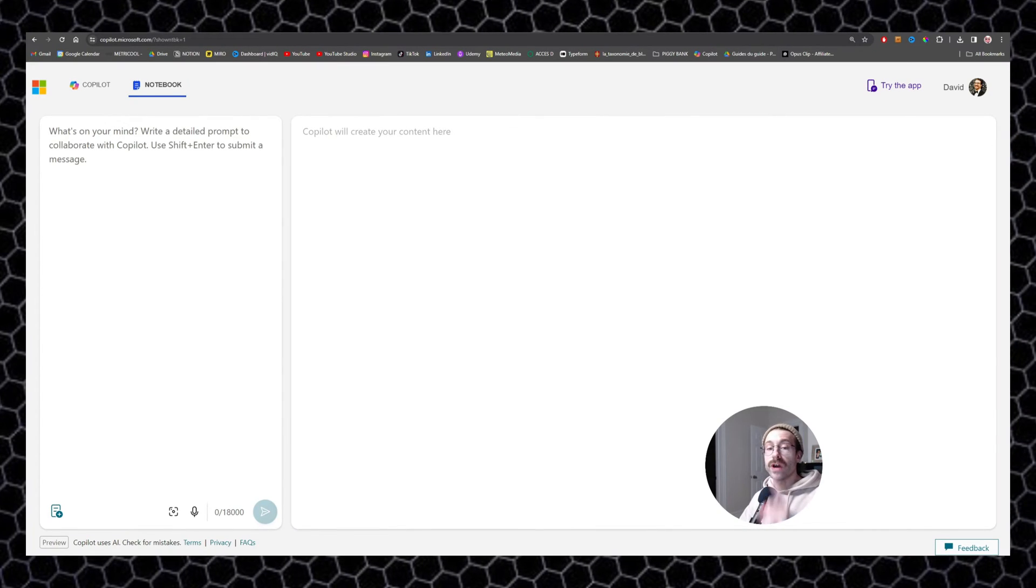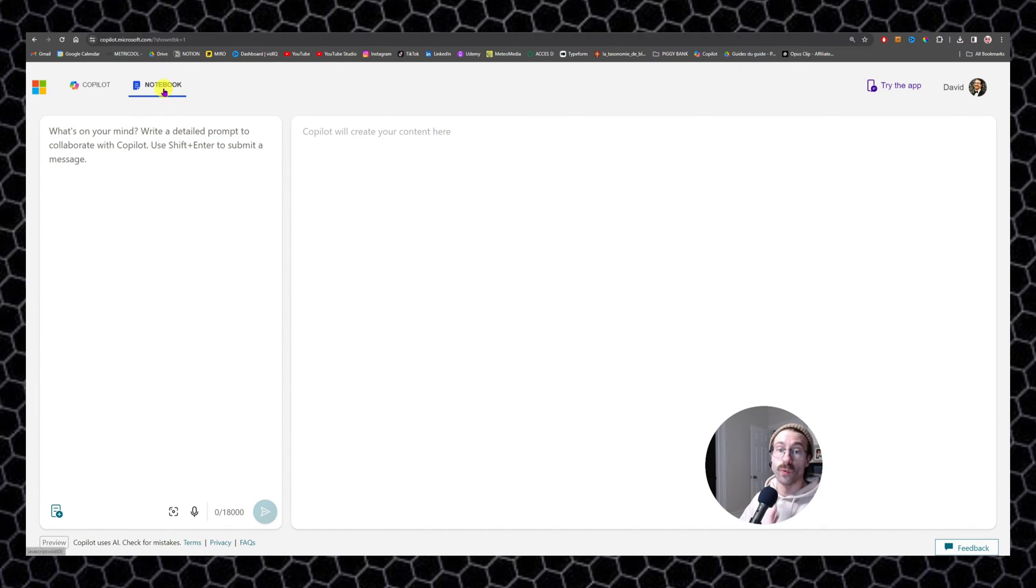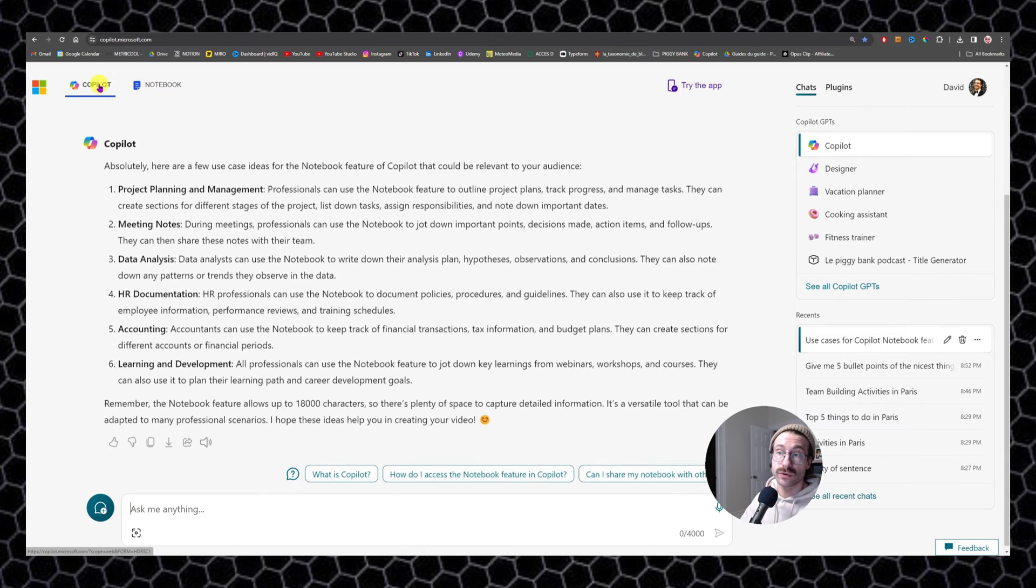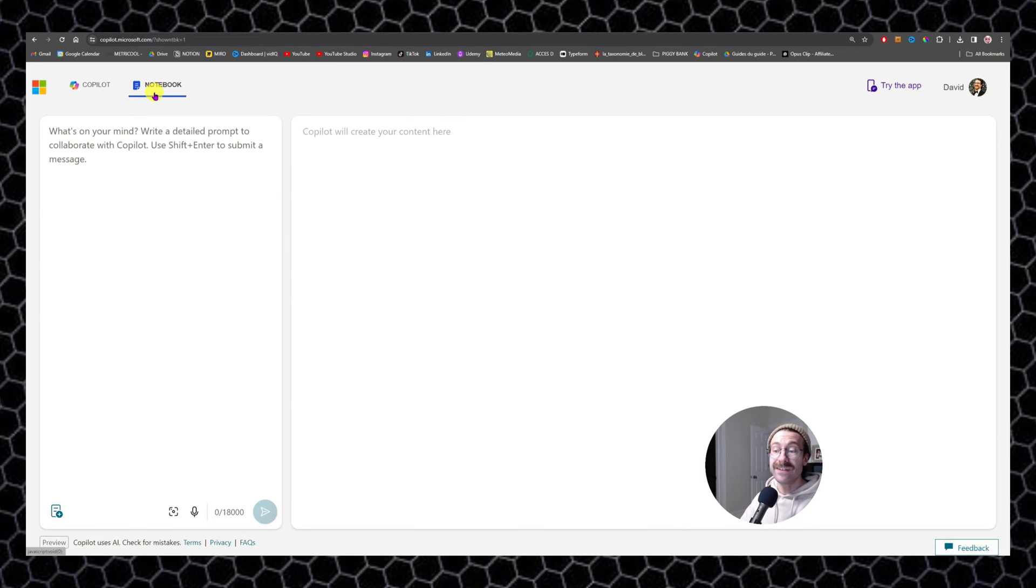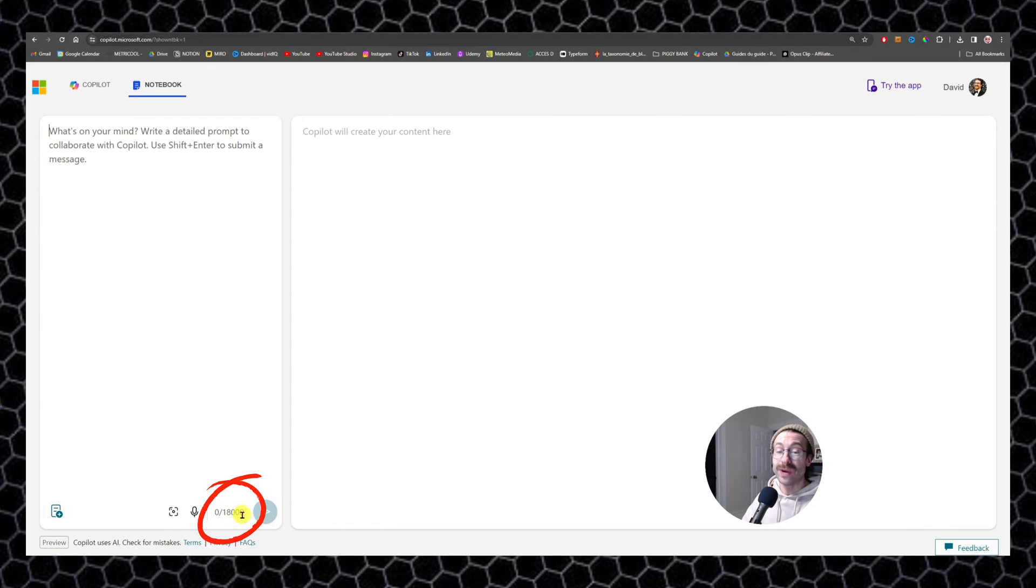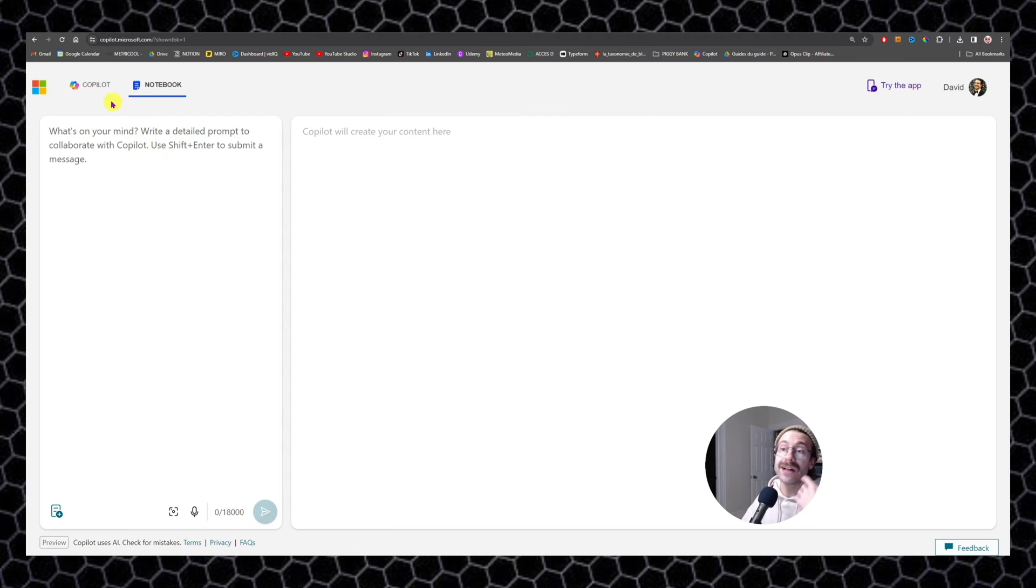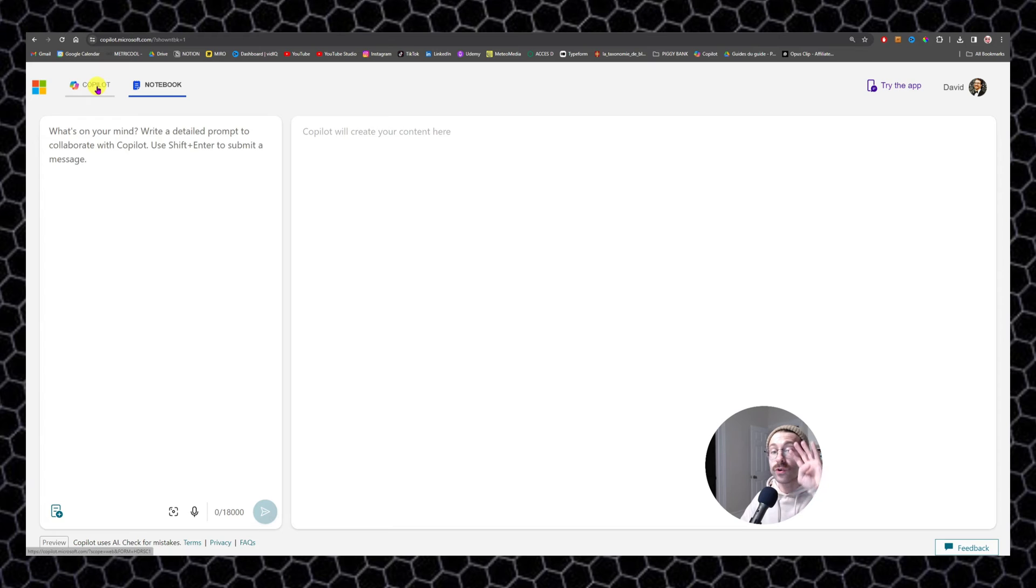One feature I wanted to highlight from Copilot that is pretty cool, it is the notebook feature. What's the difference between the notebook and the regular Copilot? The main difference is that it allows you up to 18,000 characters right here to ask any question, while the normal Copilot conversational discussion is only 4,000.